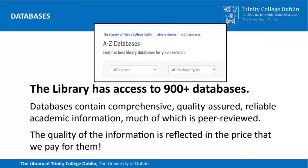The library has access to more than 900 databases. Some of them are free and some of them we pay an awful lot of money for. The one thing they all have in common is the quality of the information. You can be assured that the information in these databases is comprehensive, quality assured, reliable, and most of it is peer reviewed as well.